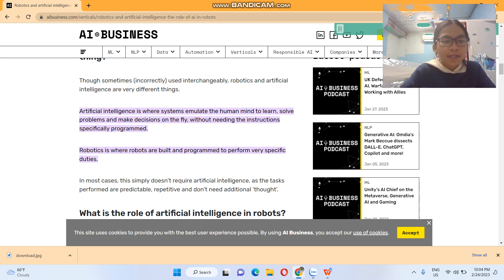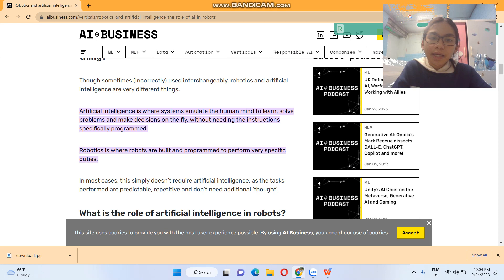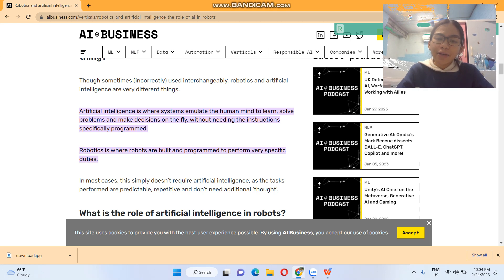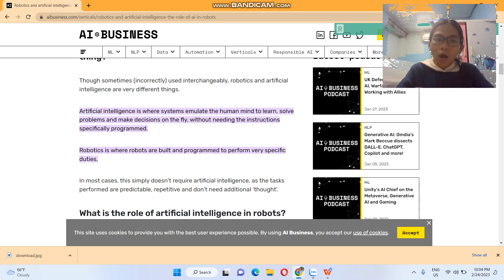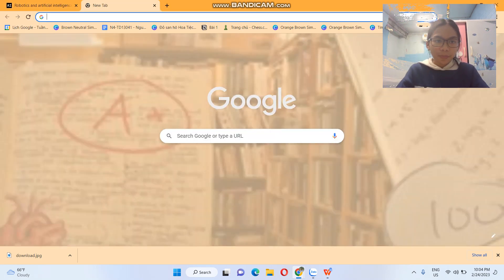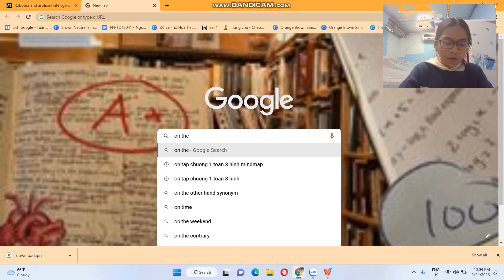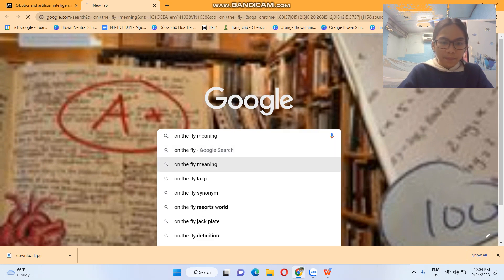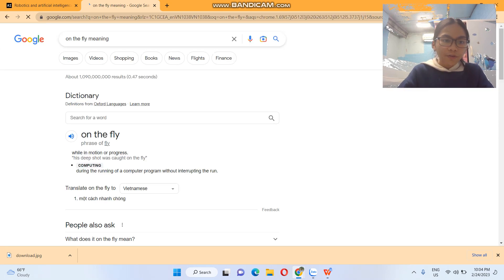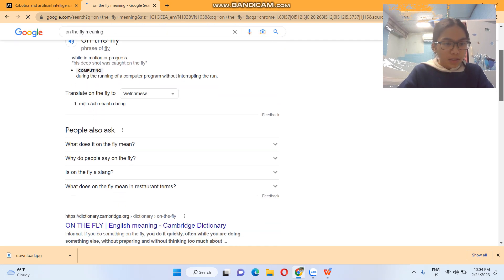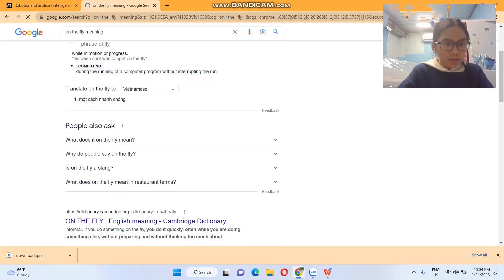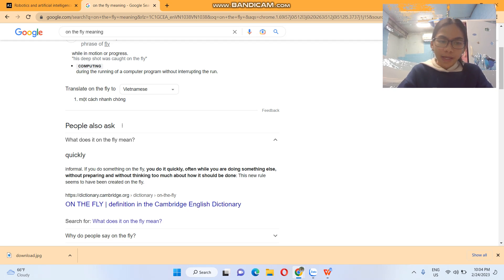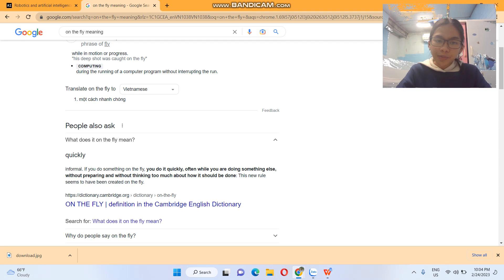So let's read again: artificial intelligence is where systems emulate the human mind to learn, solve problems, and make decisions on the fly without needing instructions specifically programmed. On the fly, I suppose, is an idiom. Let me check it. On the fly means while in motion or progress. You do it quickly, often while you're doing something else, without preparing, without thinking too much about how it should be done.